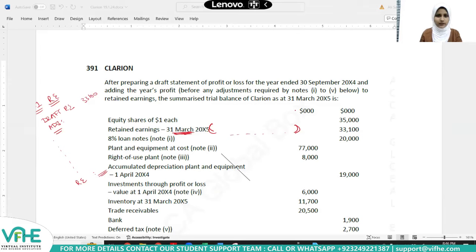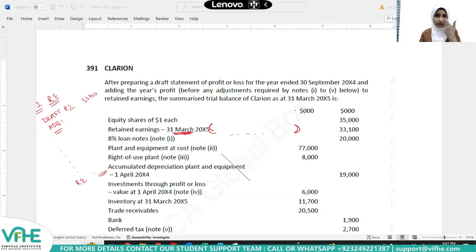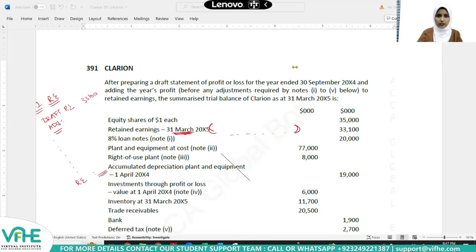A quick note: if you're here for SBR orientation, the live session for that was already conducted a few weeks ago and the recording is on YouTube. The recent batch SBR orientation is tomorrow at 7 PM GMT+5. This session today is for FR — so if you're here for SBR, you may be in the wrong session.